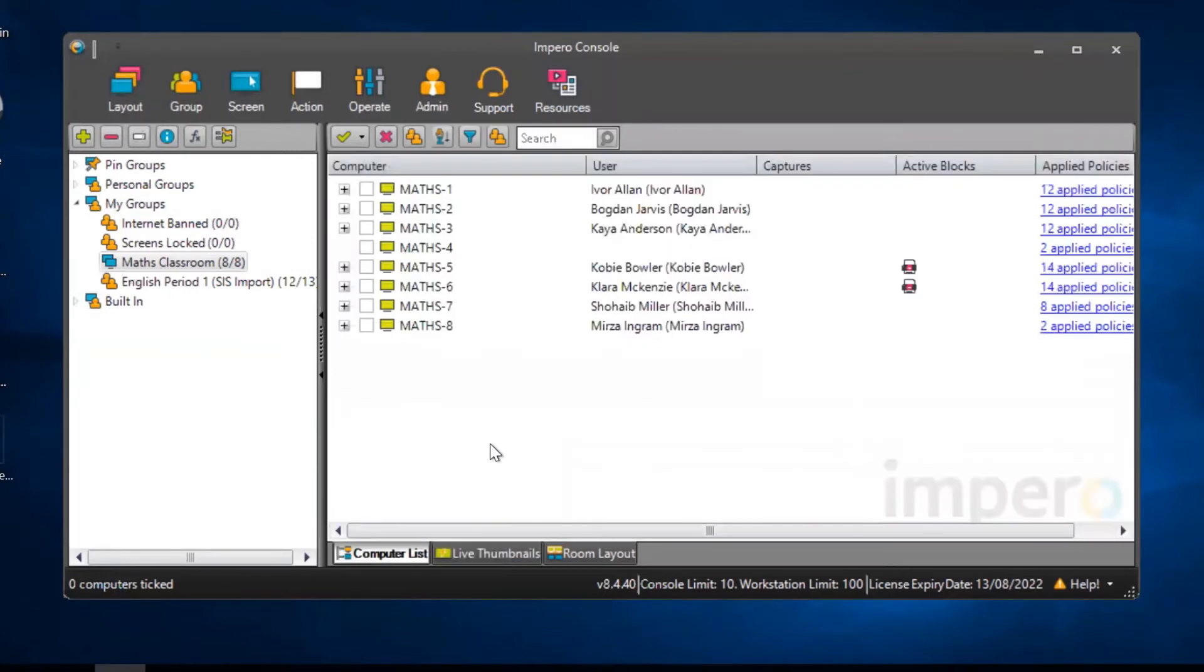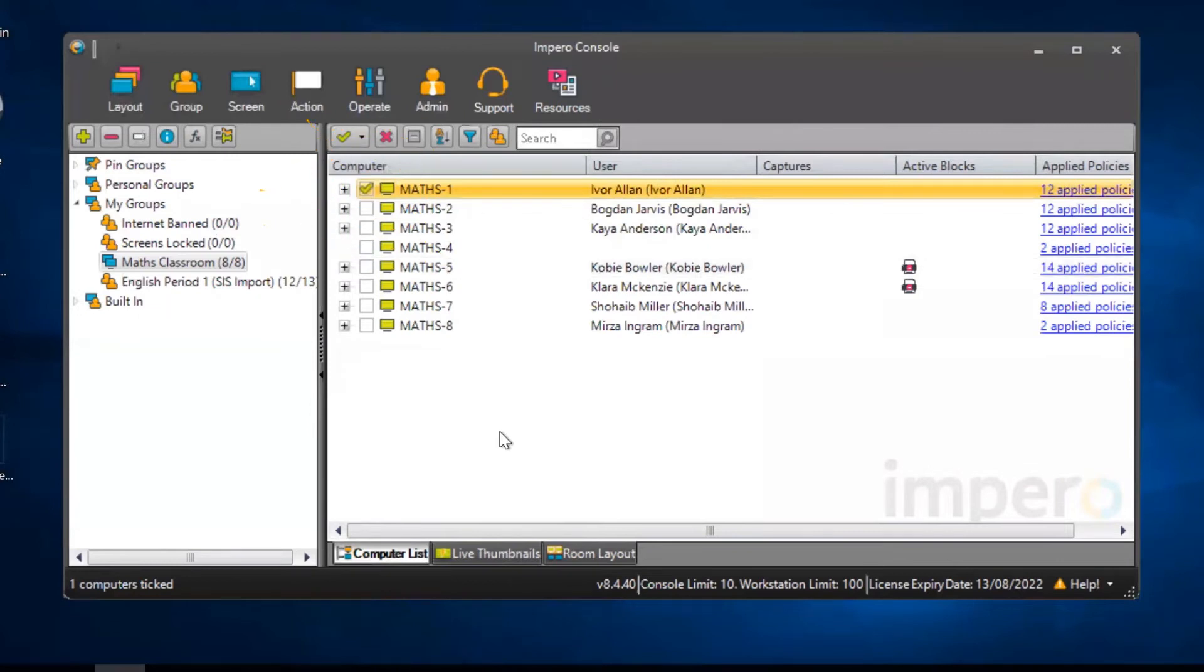To lock the screen of an individual user, you need to tick the user in the computer list. Once selected,